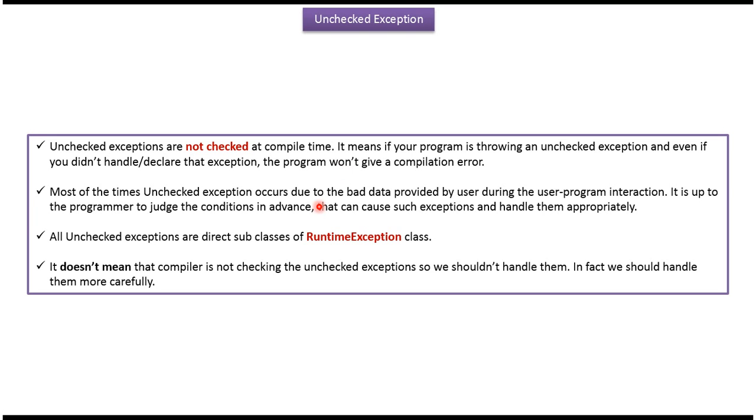Most of the time unchecked exceptions occur due to bad data provided by the user during user-program interaction. It is up to the programmer to judge the conditions in advance that can cause such exceptions and handle them appropriately.